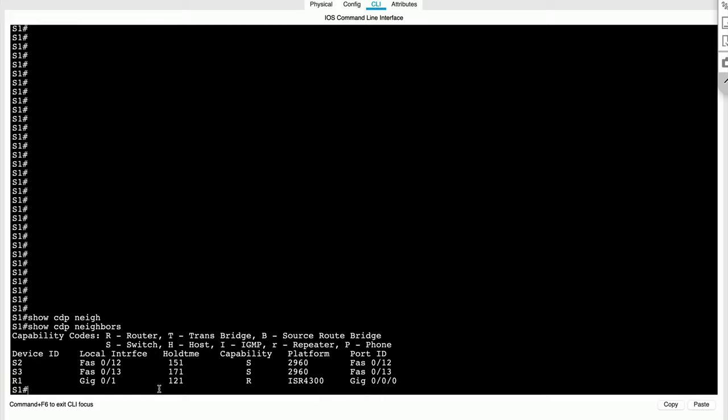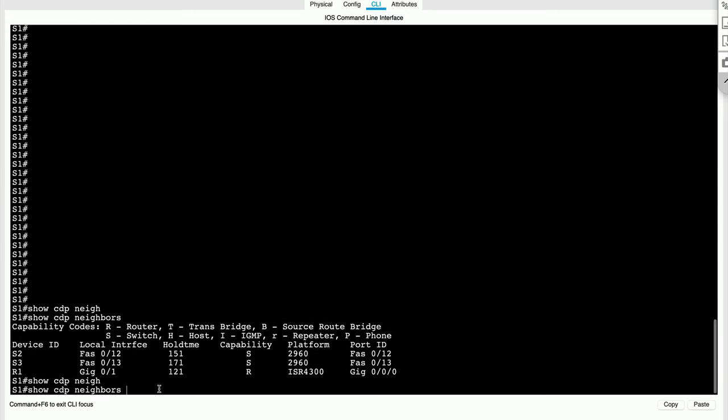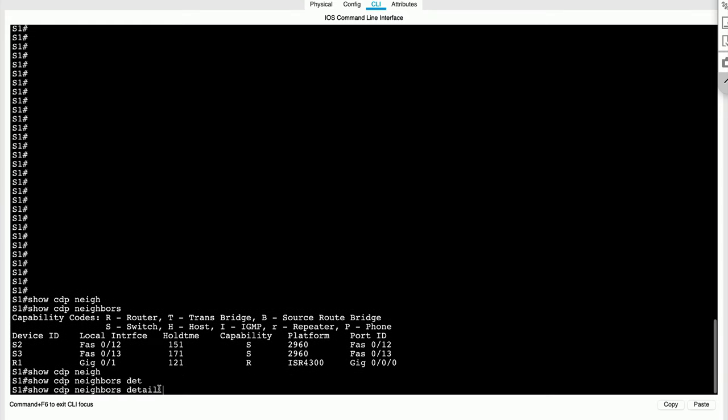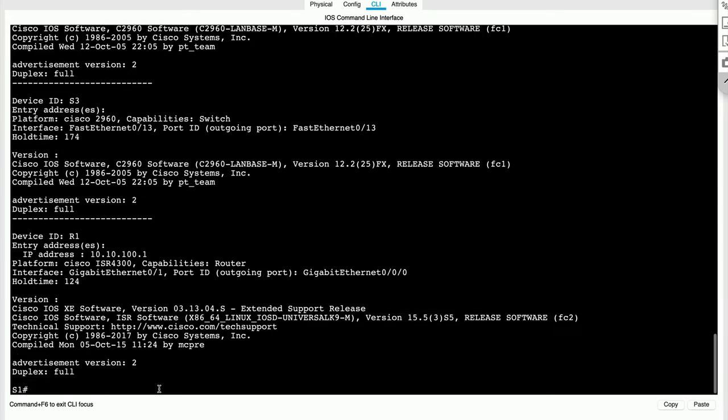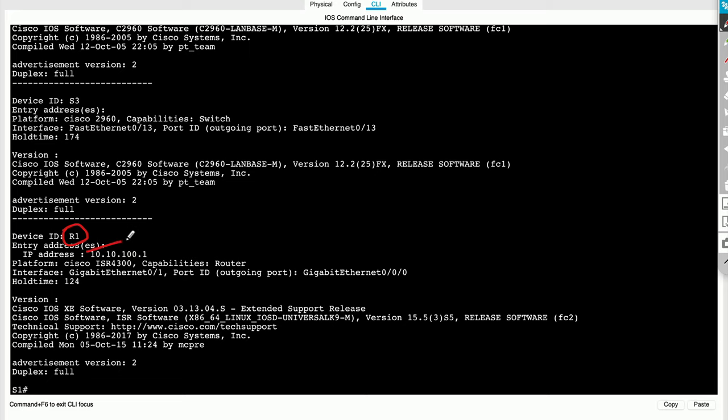Now, another interesting command that gives us a lot more detail about our neighbors is show CDP neighbors detail. Now, one thing I would like to draw your attention to here is that I've got, so here we're looking at router one, and I can see the IP address of router one. So that's pretty neat, right?